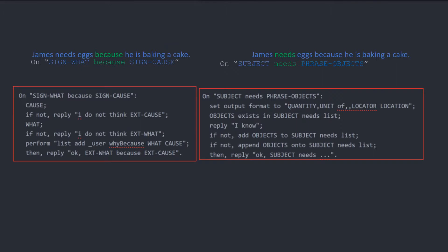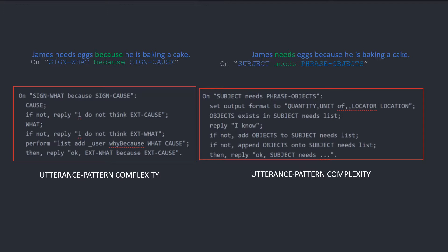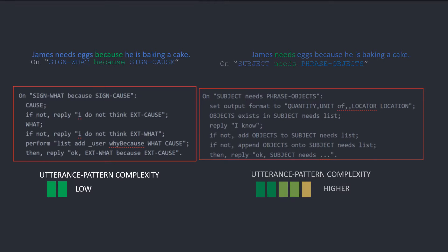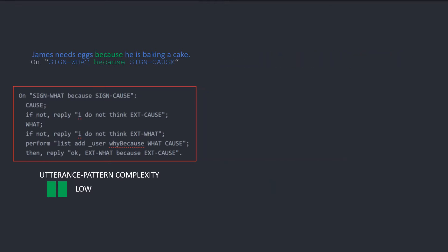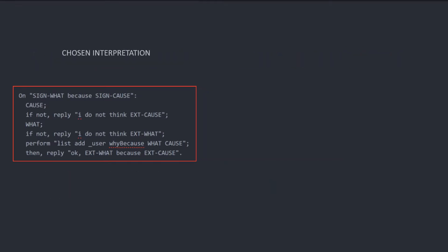The blue represents parameters and the green represents string literals which are the same in the utterance and the pattern. Engage now has to decide which interpretation to choose. It does this by measuring the pattern complexity, which will be explained in a later video. Engage sees that the because interpretation has the lower complexity, so this becomes the chosen interpretation.